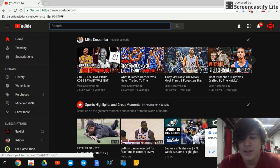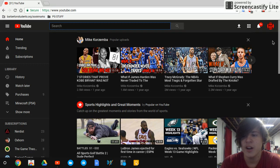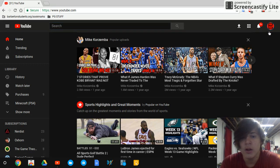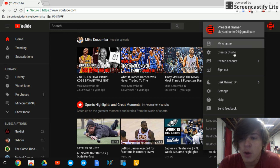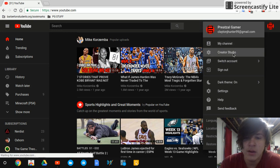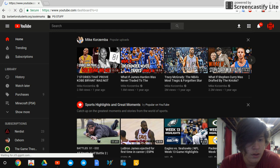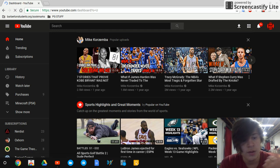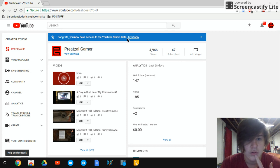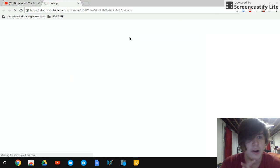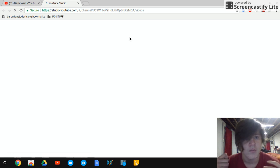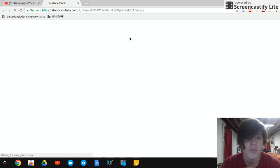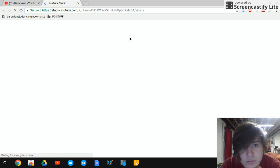Hey guys, it's me Pretzel Gamer here. Today I just wanted to check out this YouTube Studio Beta and see what that looks like. Try it now, let it load.